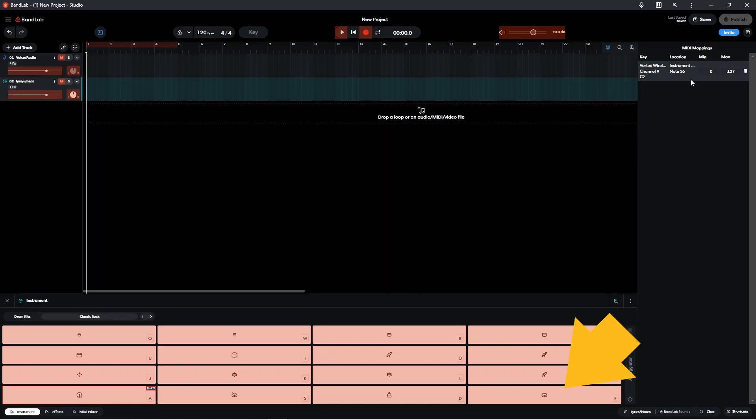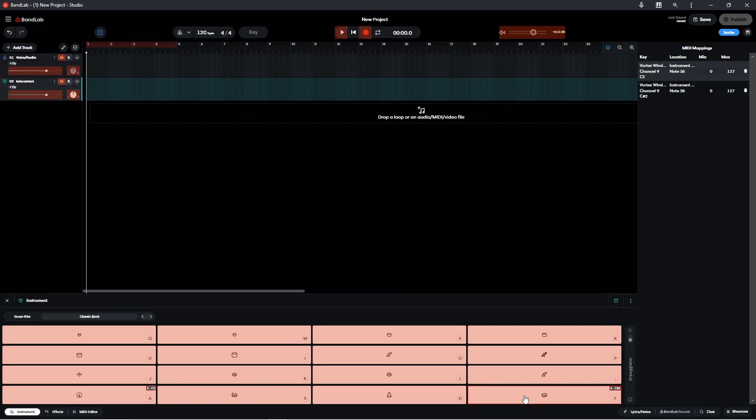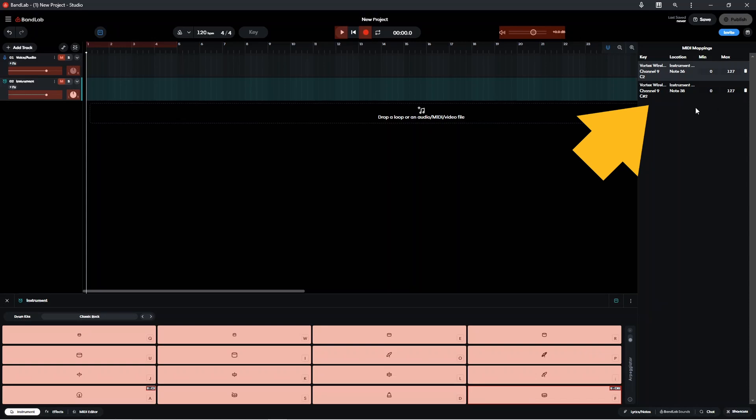And next I'm going to click on the snare. And then here I'm going to press on a pad, and on your electric drum kit this is where you would hit the snare pad. And you'll see that it's added a second mapping to the map list.